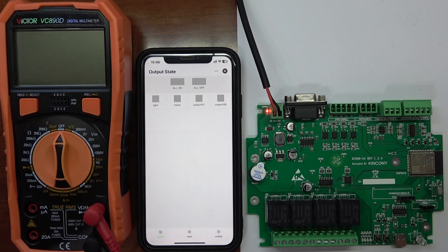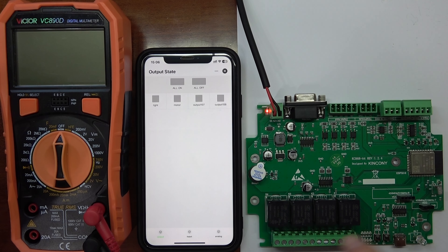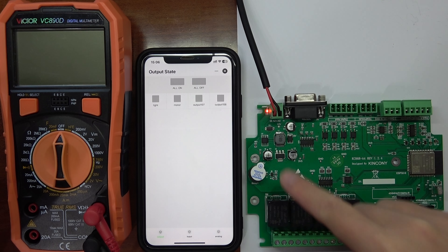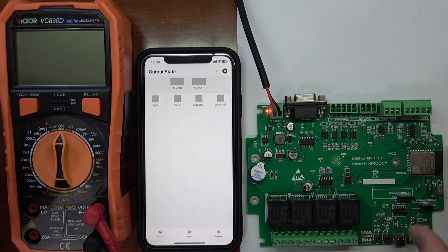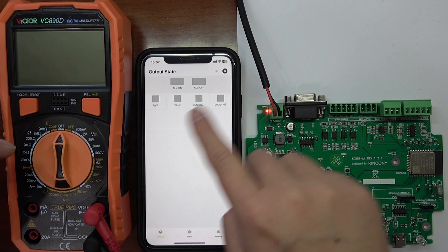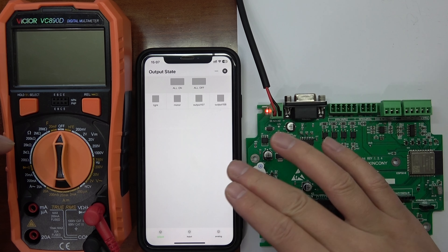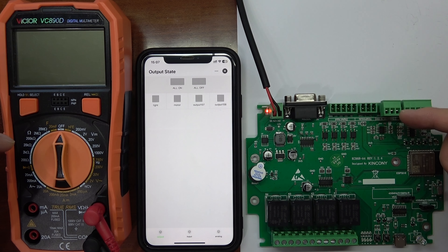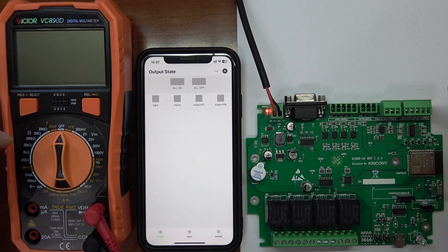Hello everyone. In this video I will show you how to use the KCS framework with our ESP32 board so that you can create automation on the TUYA application. First, let's look at how to use the analog input and the DAC output.